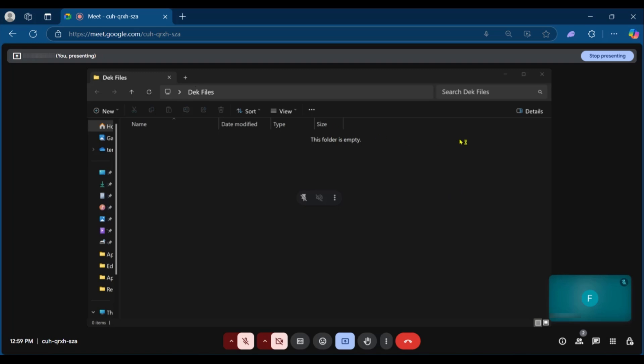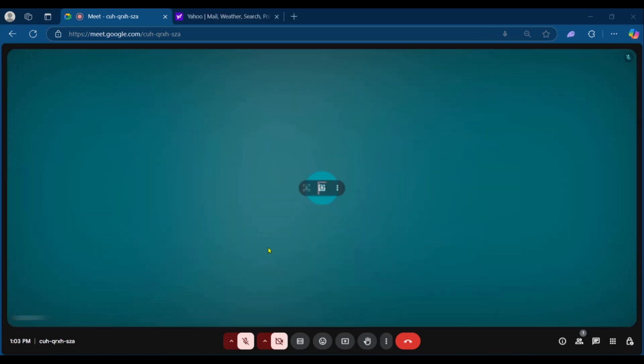Make sure you're not sharing the whole screen because if you share the whole screen or an entire window, you will be having the infinity mirror. So here's another example. Say we want to share the second tab, which is the Yahoo.com website.